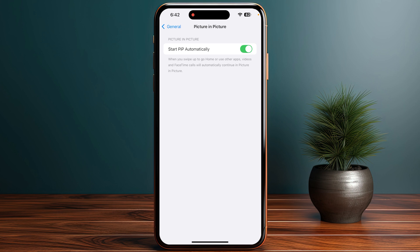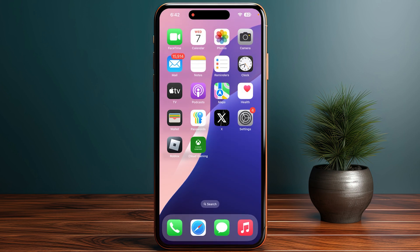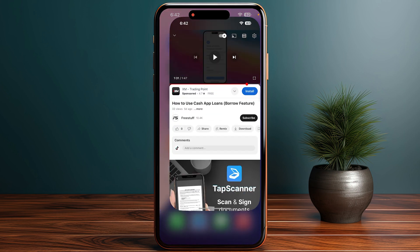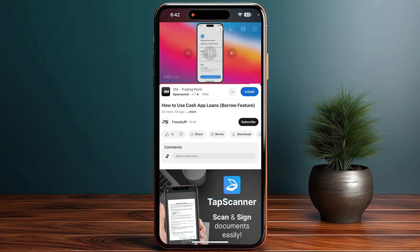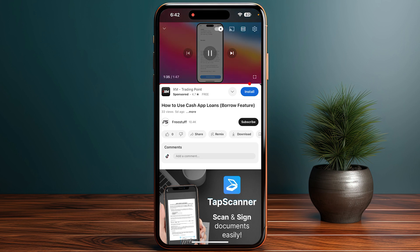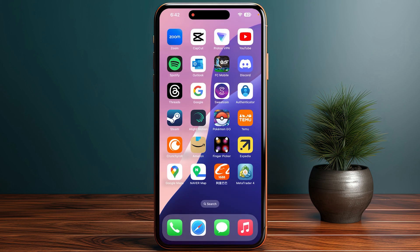As you can see, when you swipe up to go home or use other apps, videos and FaceTime calls will automatically continue in Picture in Picture. Now simply open YouTube and play a video. Once the video is playing, swipe up just like so.